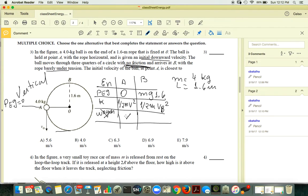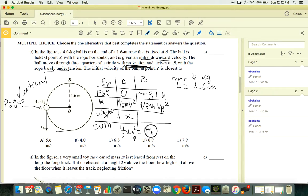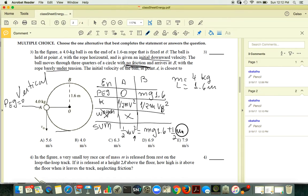The energy equation becomes: ½m vA² = mg(1.6) + ½m vB². The mass cancels. The problem is I have one equation and two unknowns, so I can't solve yet.